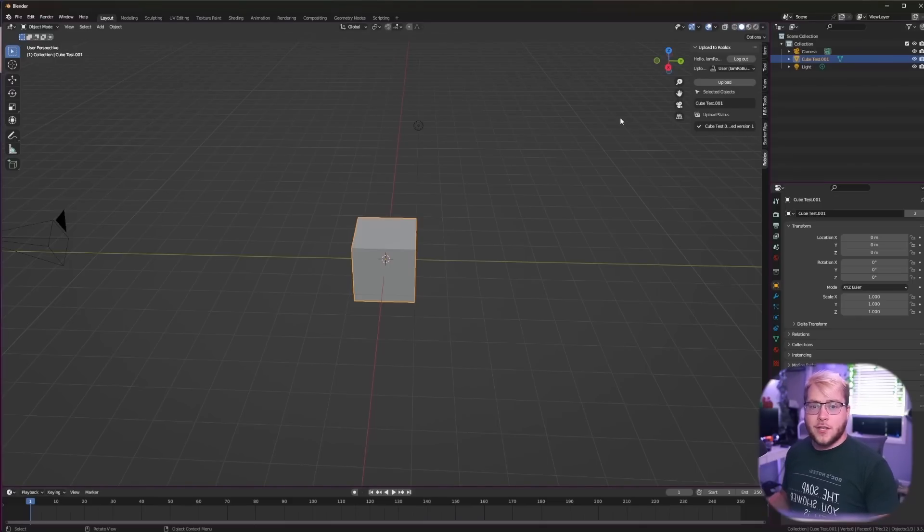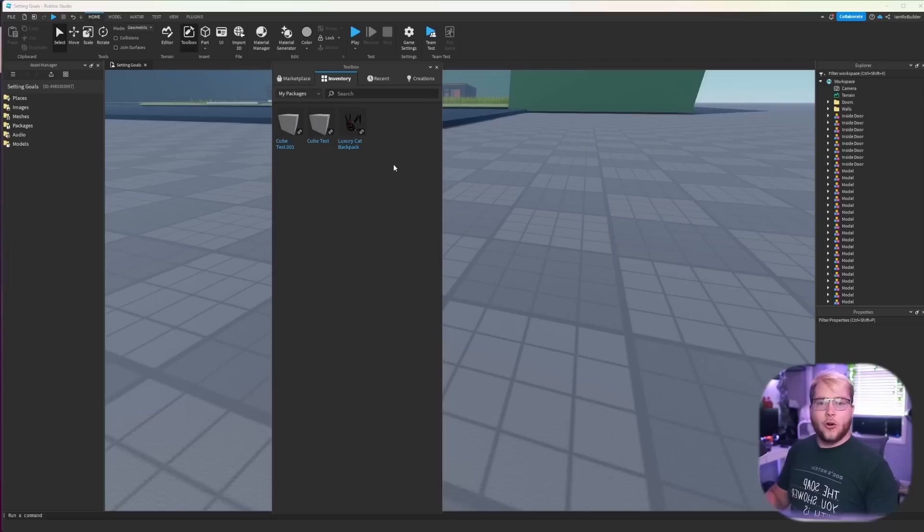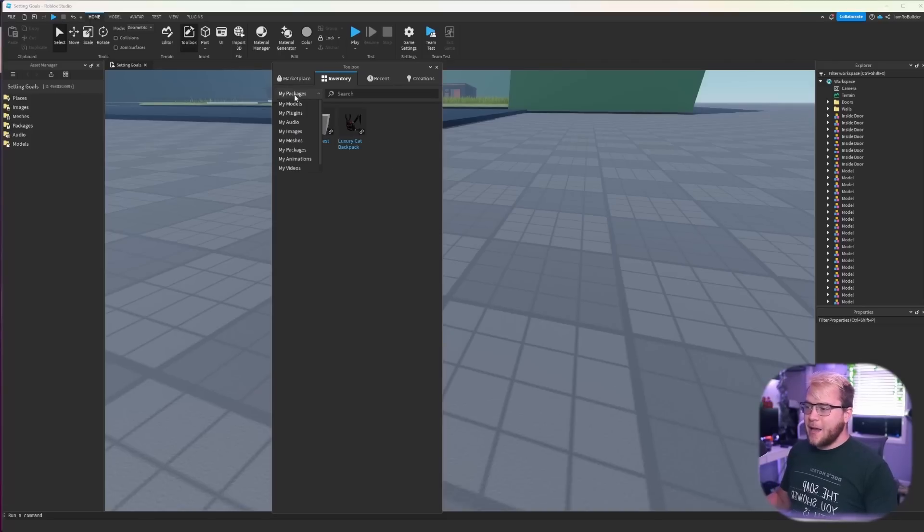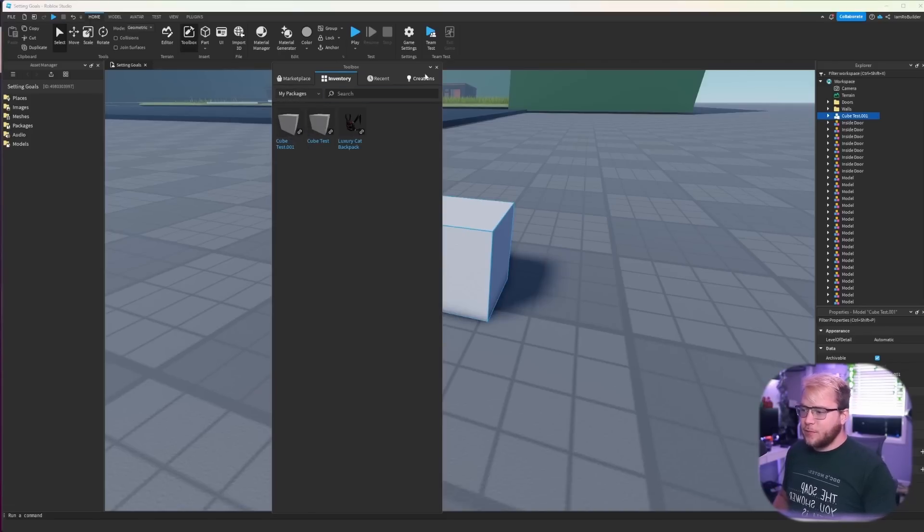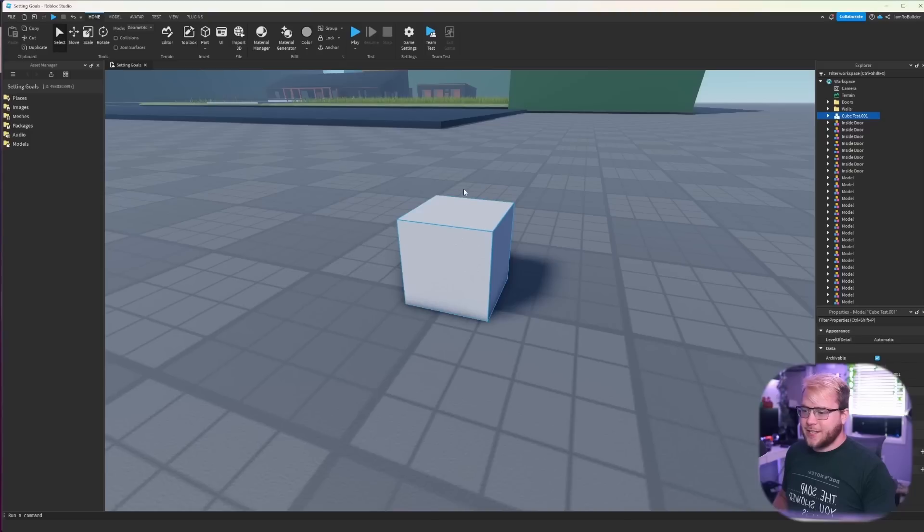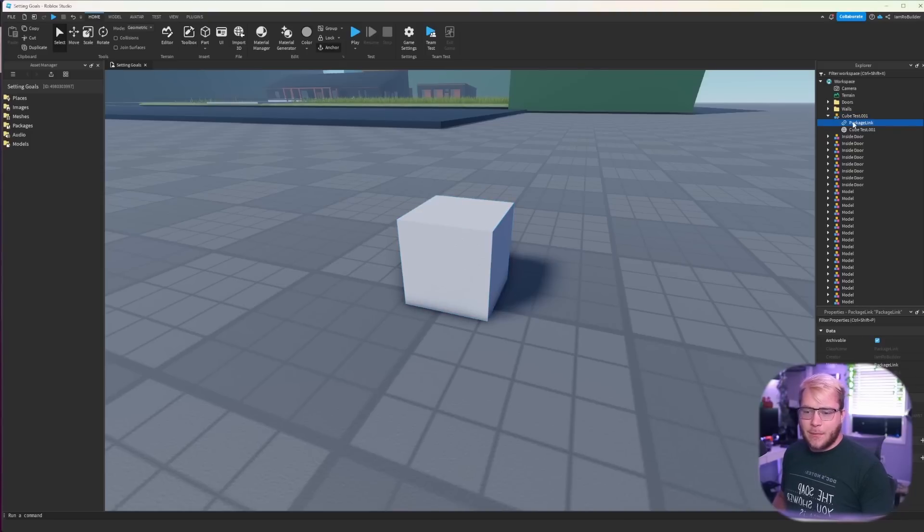Now we're going to go over to Studio, go to the toolbox and then click on my packages in this drop down menu. Then we have right here this is the cube test that we just did.